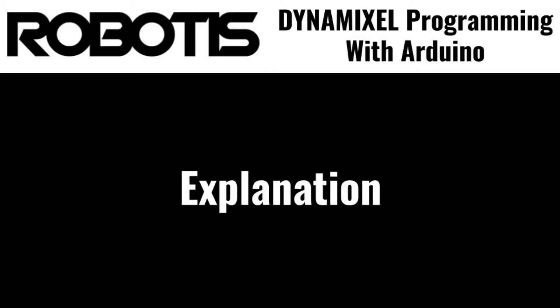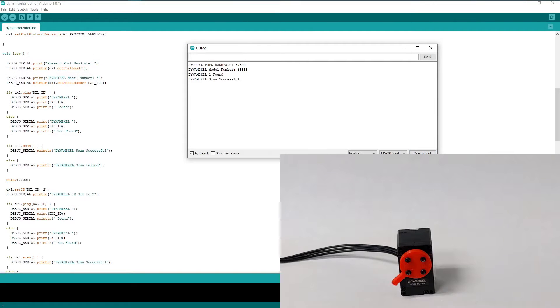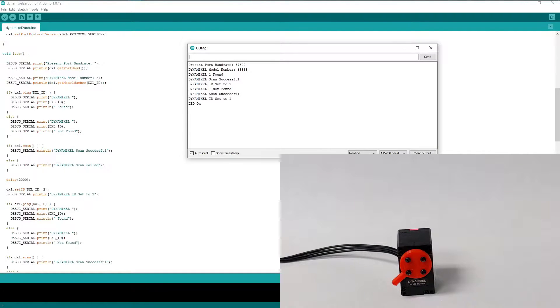Now that we've seen what the sketch does, let's jump right into the explanation. Let's run the sketch again and as it goes along I'll explain what each Dynamixel2Arduino function is doing.